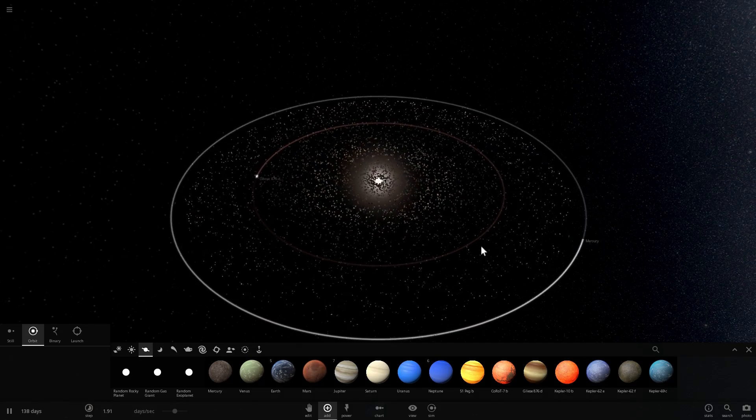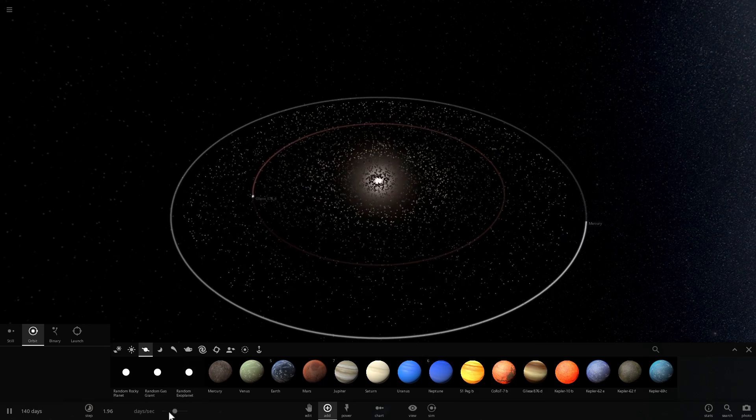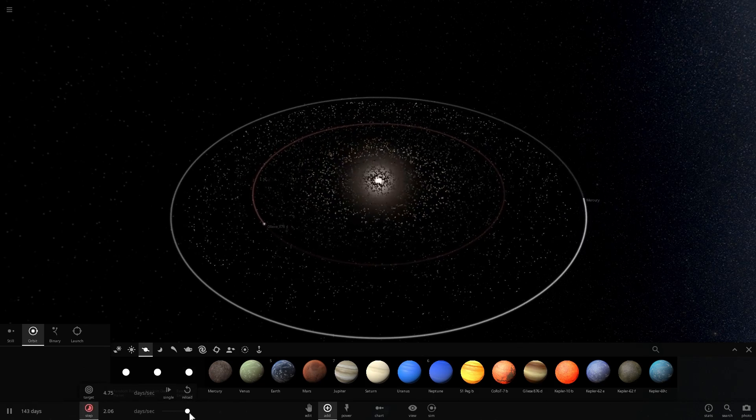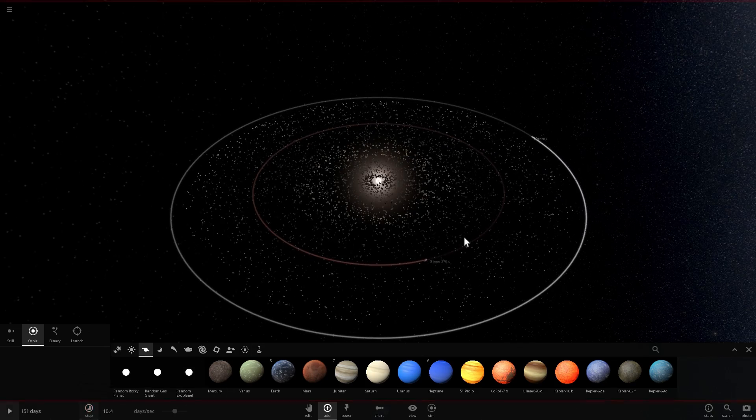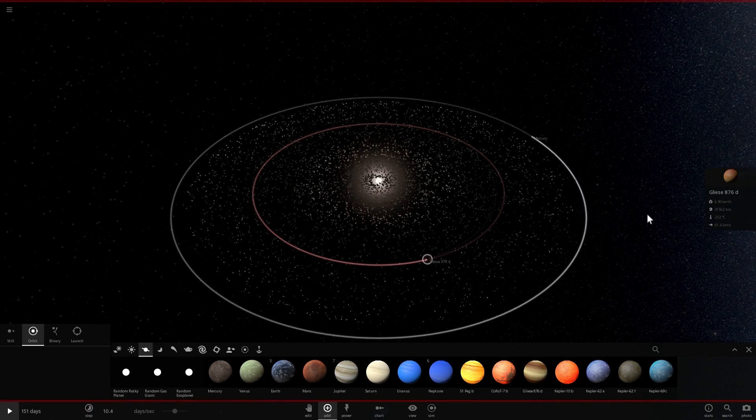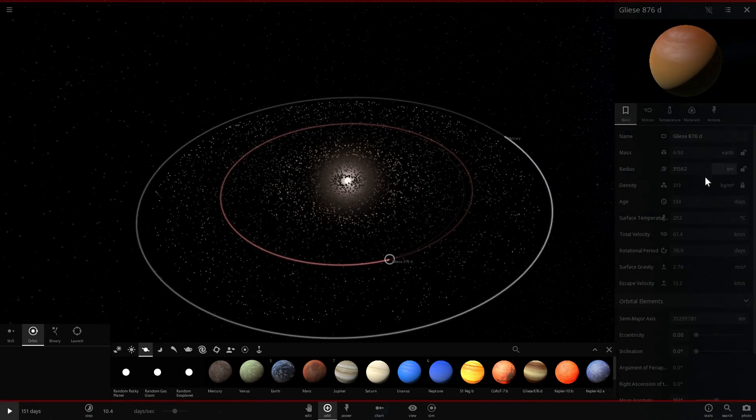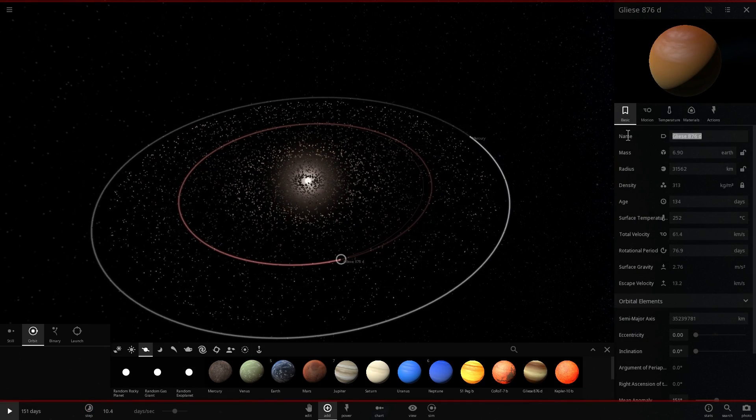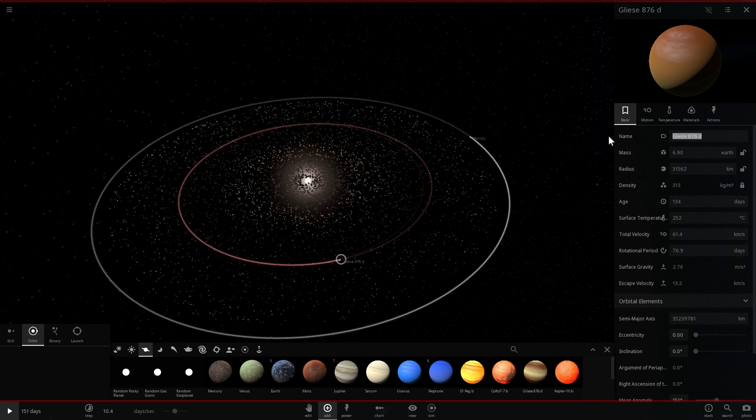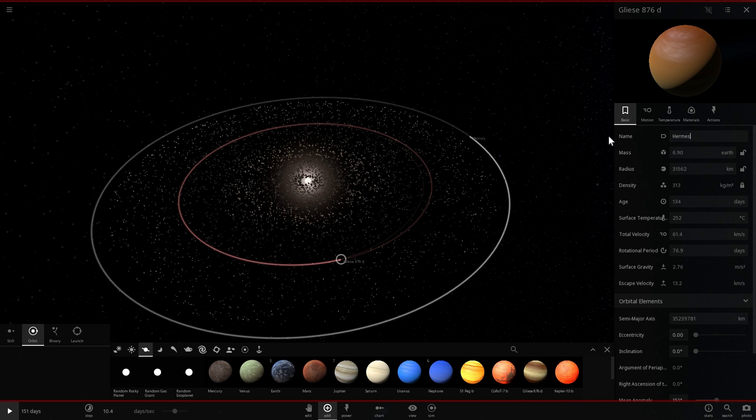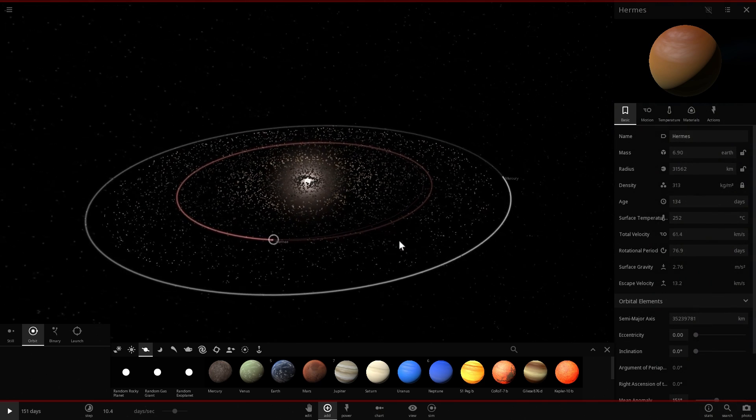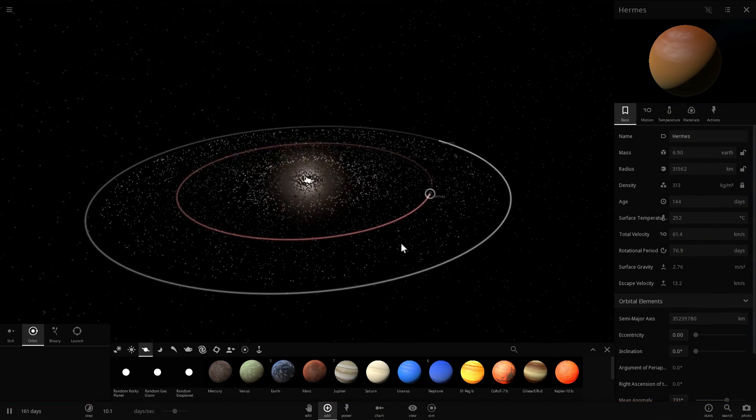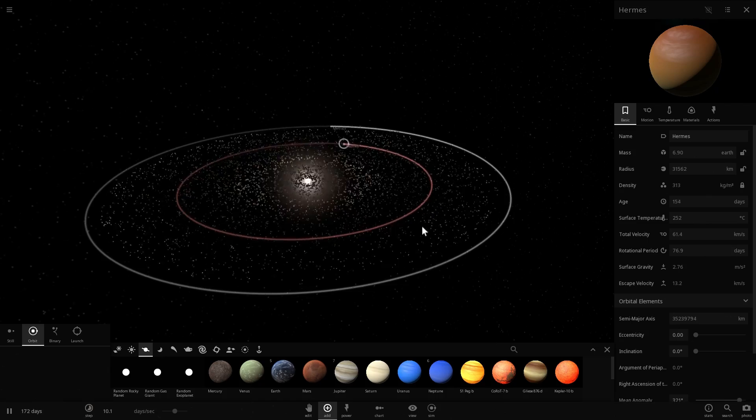So we have Mercury, and now we have Gliese. Also, let's rename this. I don't like the name Gliese. Let's give it a different name. So what is as fast as Mercury, but even faster? I don't think there's anything like that, but let's name it Hermes. Hermes is the equivalent of Mercury, but in Greek mythology.